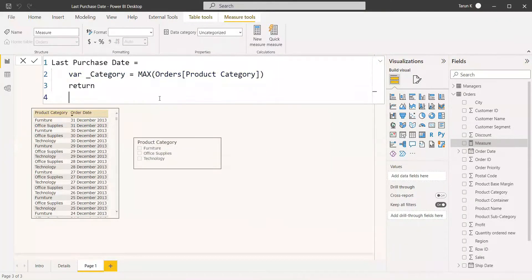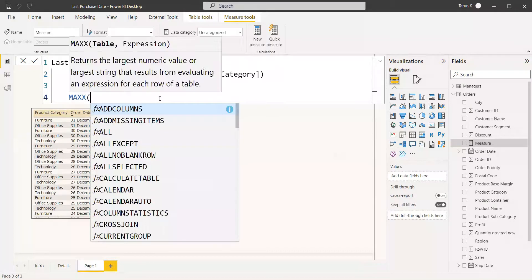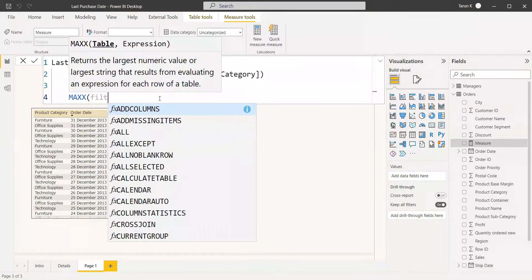You can use the RETURN, and now here we are going to call the category in the MAXX function. So MAXX, and for the table, you need to filter the table, so you can do the FILTER function, and the table is Orders.